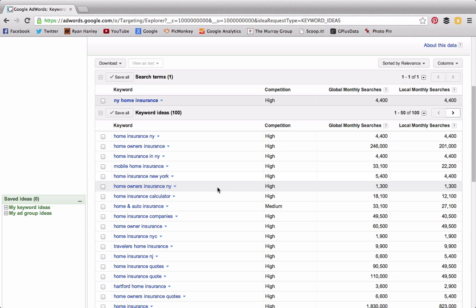By creating content around the fact that you have a search result where the consumer is putting something slightly different into Google—different than what most of your competitors are creating content around—there's a very good chance that you can capture a significant portion of this 1,300 local monthly searches. Being that there's the NY, the New York State abbreviation indicator in there, you have to assume that most of those 1,300 searches are consumers in New York State looking for homeowners insurance, not knowing that the word "homeowners" in insurance terms is actually one word.